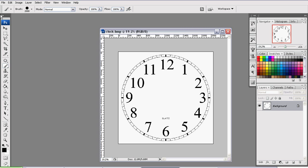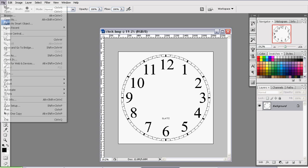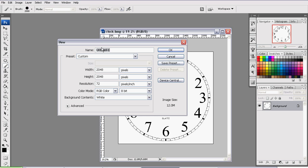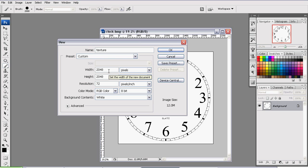And to start off, we will be creating a blank document. Go to File, New. The name of the document should be called Texture. This is completely own discretion, I'm just calling it texture. Width and height need to be 2048 by 2048. This is in a unit of pixels.